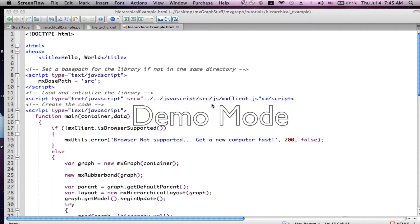Welcome to MX Graph Made Simple Part 5. Today we're going to do a deep dive into the hierarchical layout. Most of what we're going to do is not actual coding, although I will show you some of the code. We're going to play with some of the variables so that you can see how that impacts the graph.